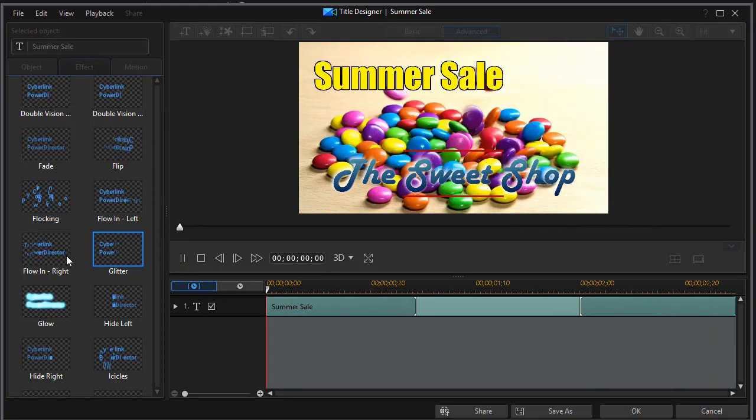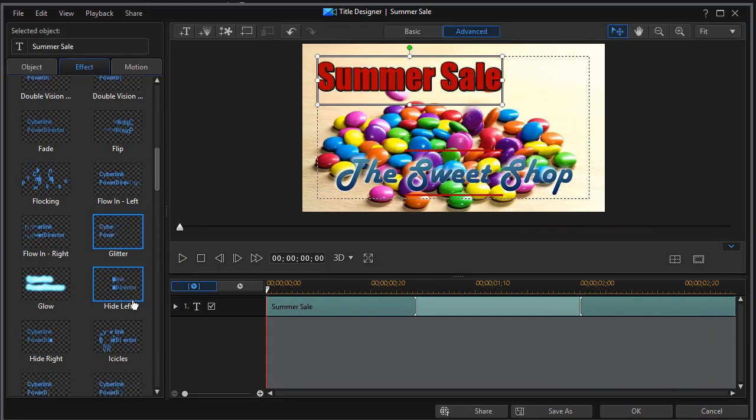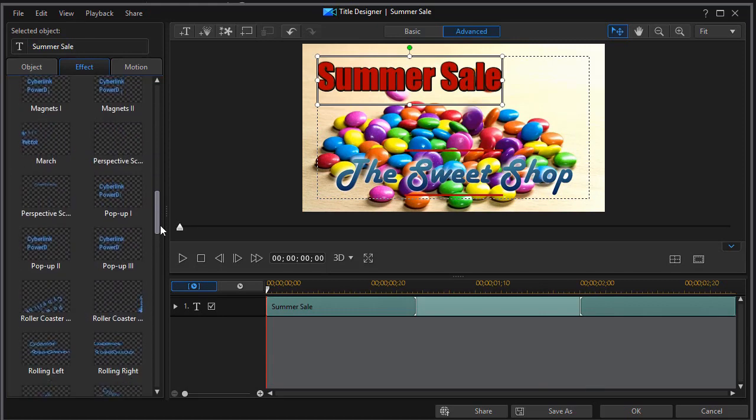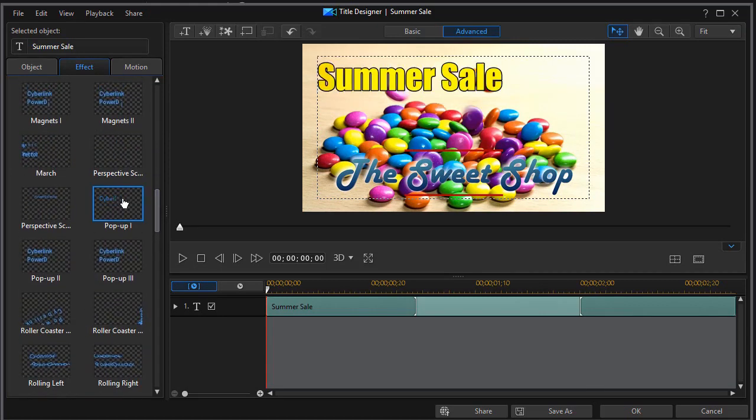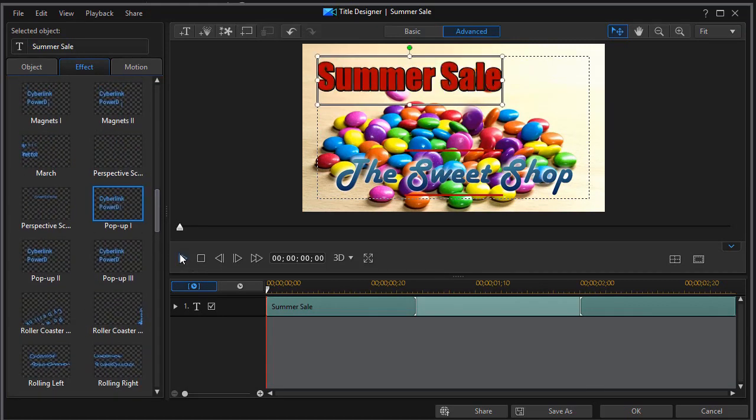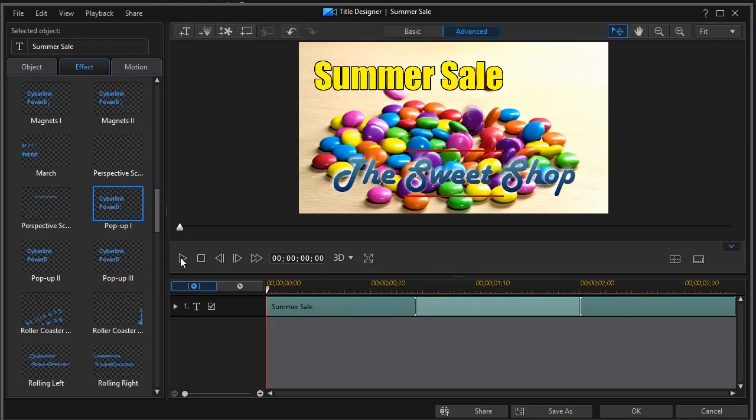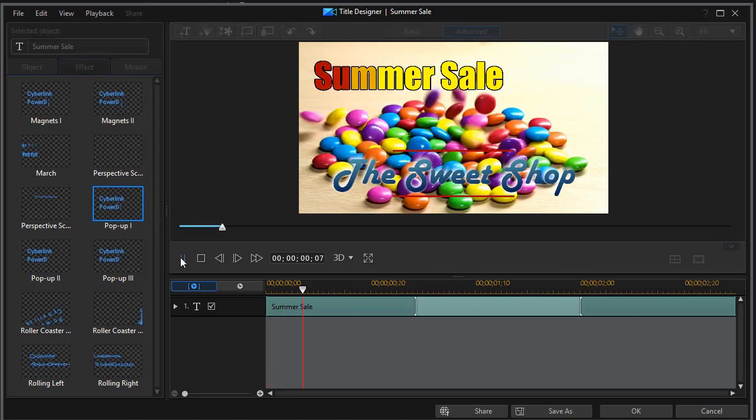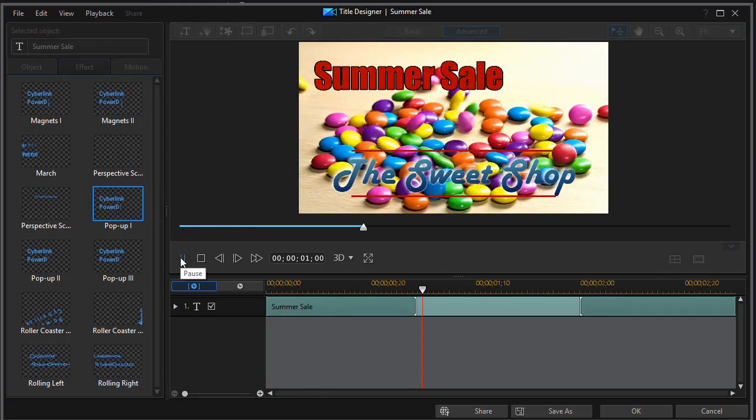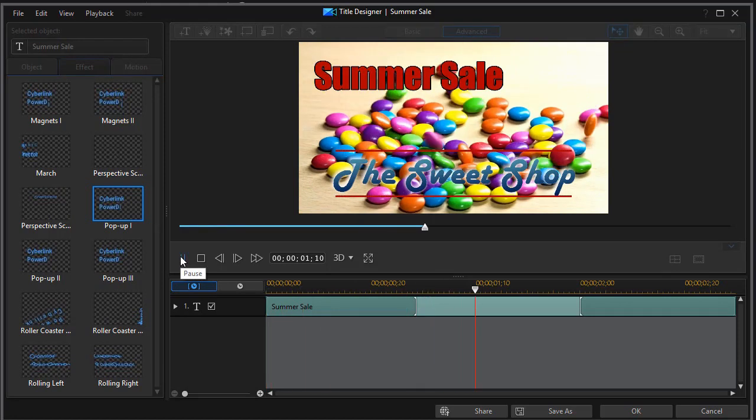Pop up one is another one that seems to work in this kind of context. Let's click on that. We'll stop it and click again. Yellow to red. Pop up one. That's pretty good.